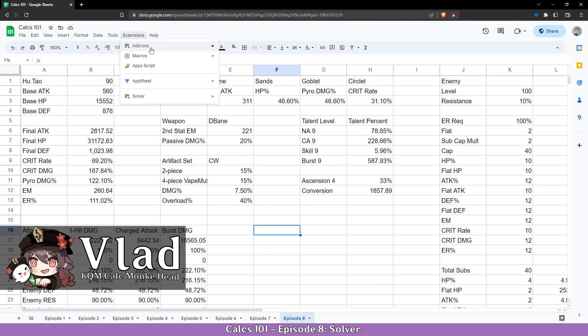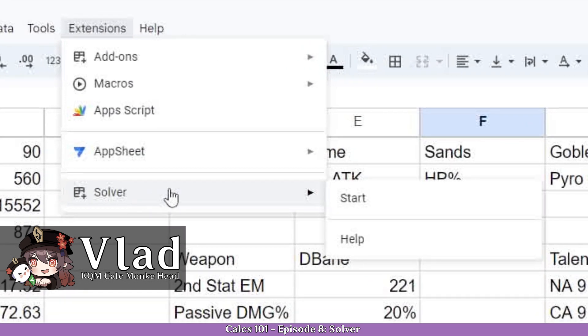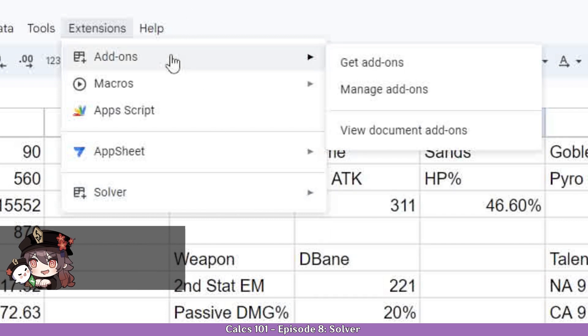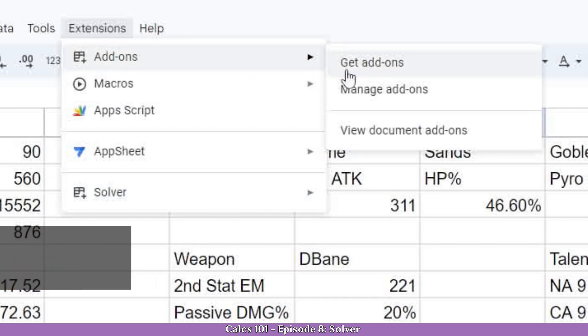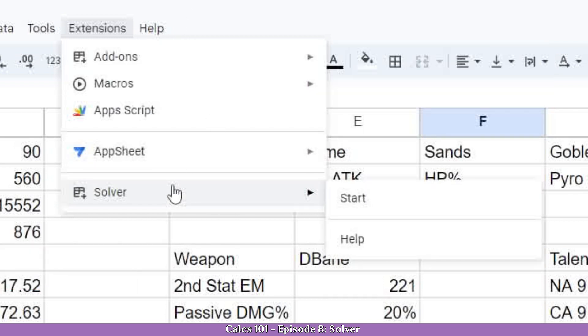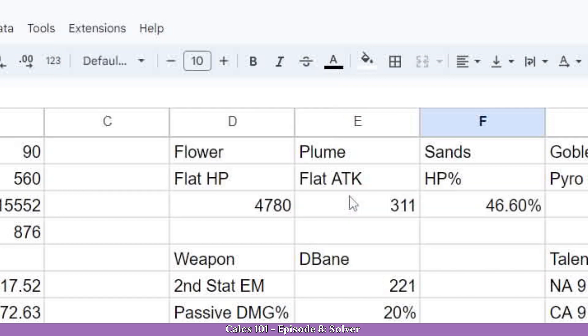You will need to go to Extensions and open the Solver tab. You will probably not see it if you didn't get the add-on, so go to Add-ons, search for Solver, and add it. Once you have it, go here and click on Start.